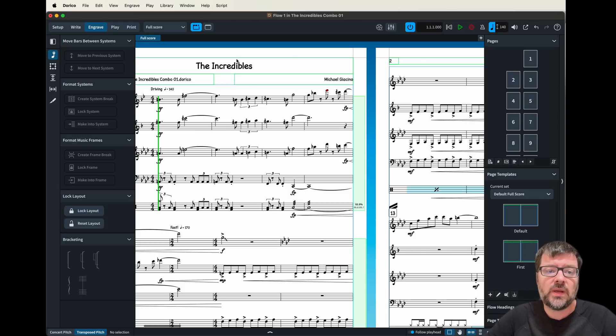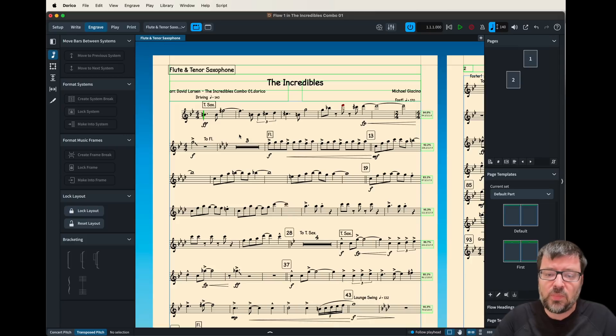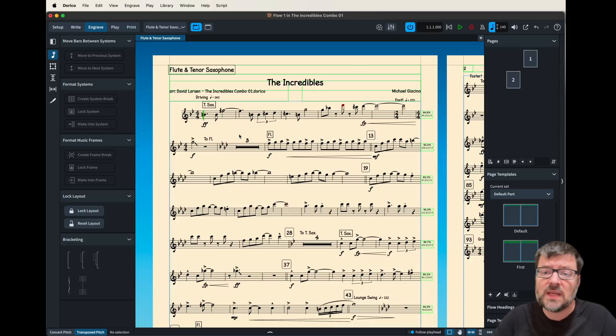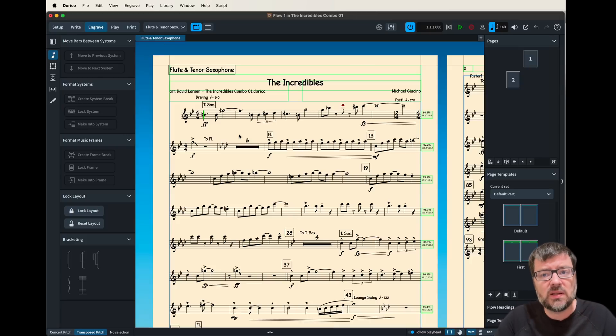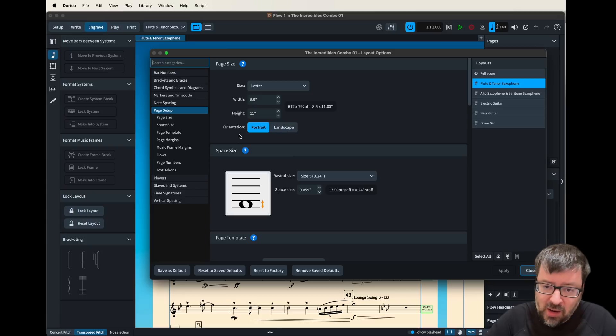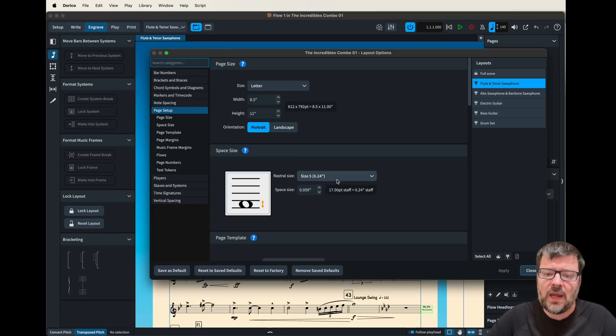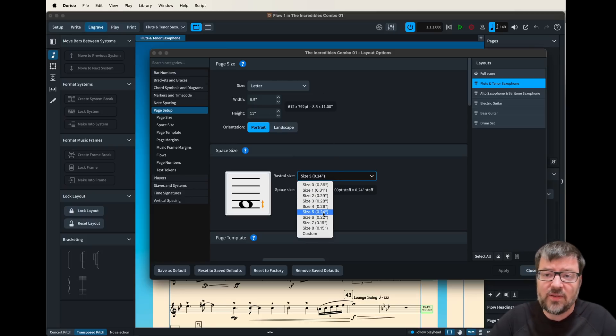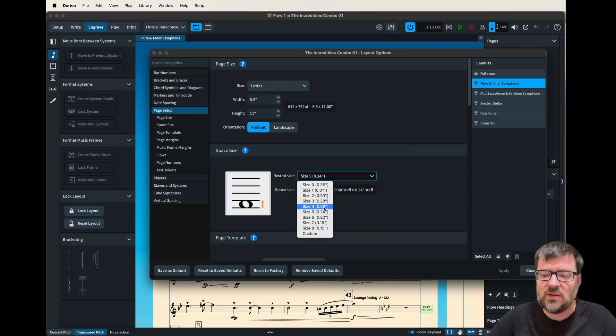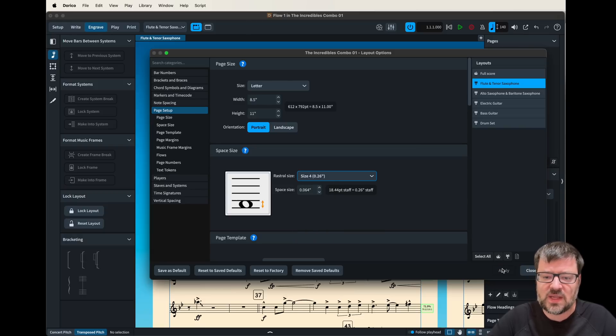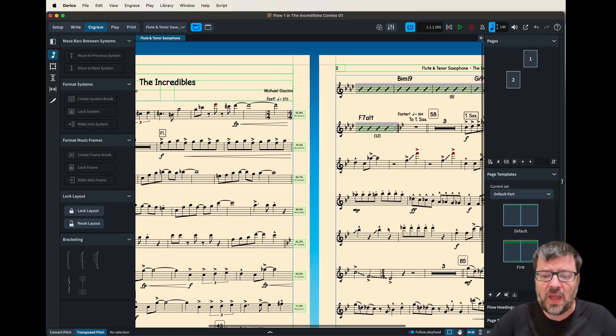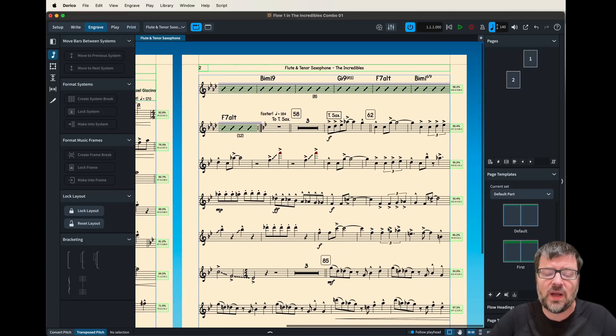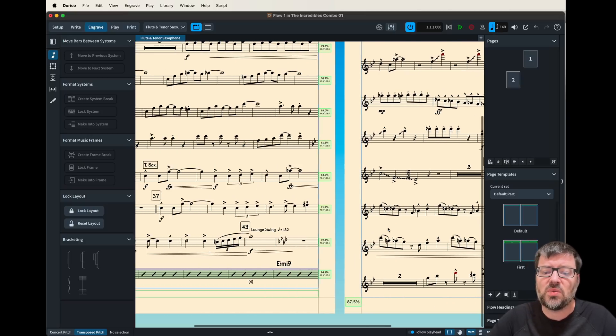So if we go into a part here we can see that we have a pretty decent size to our note heads and we can decide though do we need it to be a little larger, is this a little tough to read. I find in that layout for parts that I don't want to go any lower than size 5. Size 5 is okay, size 4 is kind of ideal though and you can see the size difference there. It's pretty substantial.